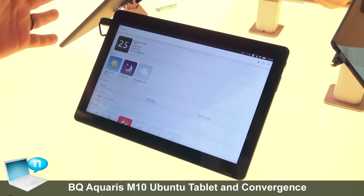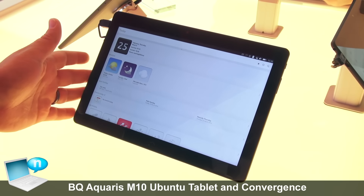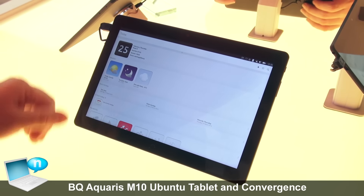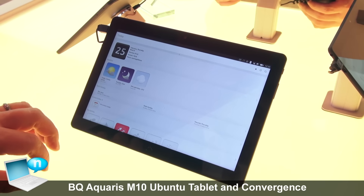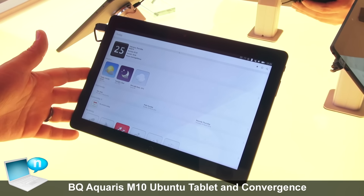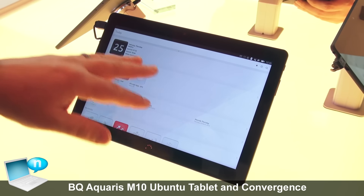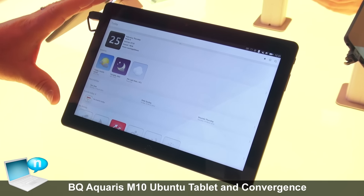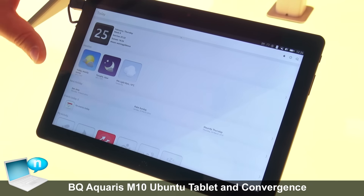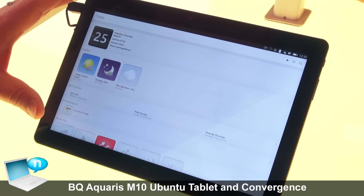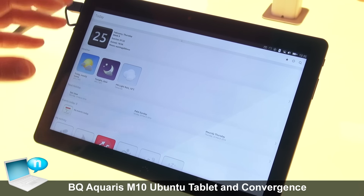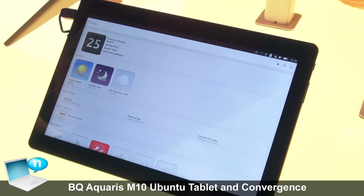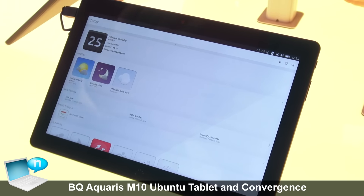Here we have a BQ M10, a 10-inch screen tablet that's running Ubuntu. On this screen we see what we call scopes, which is an information surfacing framework that allows you,